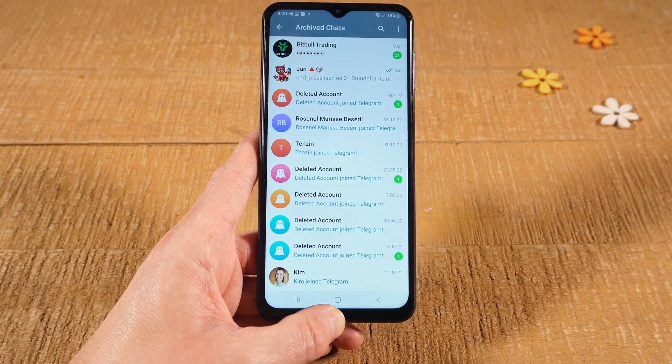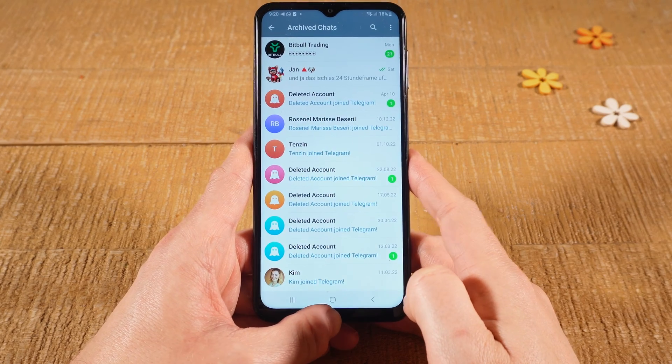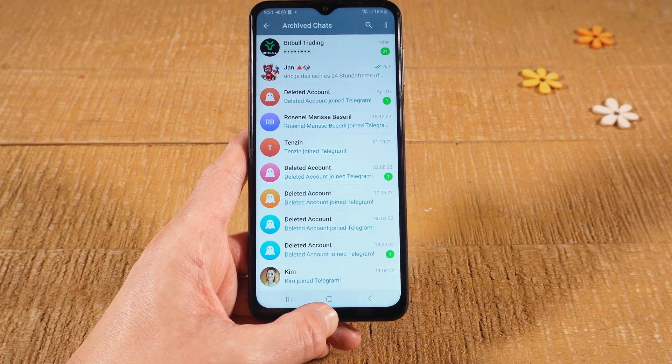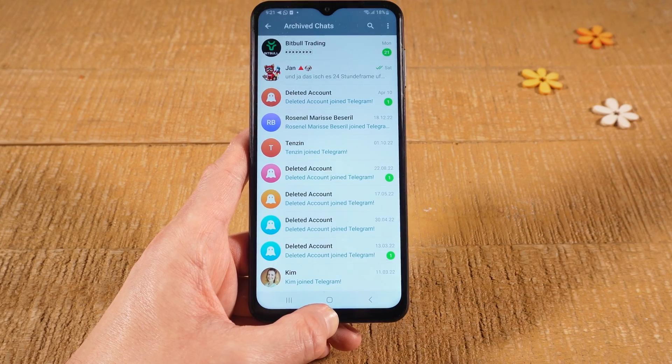Just like that, and this is how you unarchive chats on Telegram. If you enjoyed this video, please make sure to smash the like button and subscribe for more Telegram tutorials.